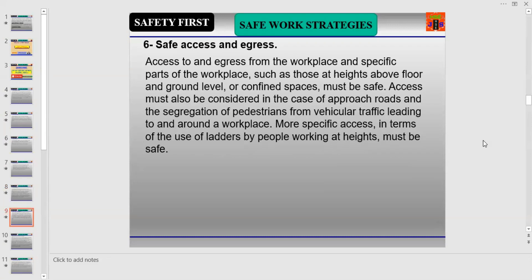You are watching Safety First, and today our topic is safe operational strategies. Number six is Safe Access and Egress. Access to and egress from the workplace, and specific parts of the workplace such as those at heights above floor and ground level, and confined spaces, must be safe. Access must also be considered in the case of approach roads and the segregation of pedestrians from vehicular traffic.